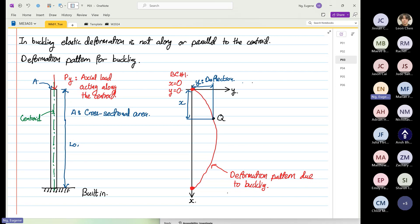When X is equal to zero, Y is equal to zero. And at the bottom dot, when X is approximately equal to L₀ — approximately, because the structure has been compressed and will deflect slightly — Y is also equal to zero. So this is boundary condition number two.